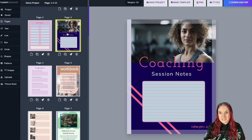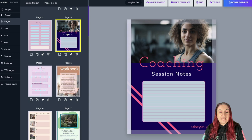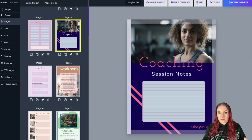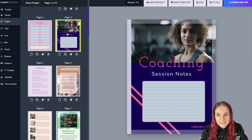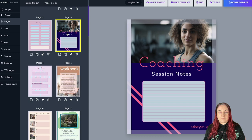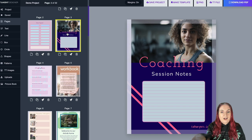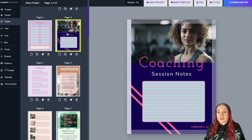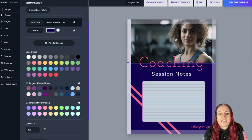I want to be clear: Tangent Templates does not currently include any AI elements, and we don't have plans to include any. All elements in Tangent Templates are hand-drawn or digitally drawn by me, our artists, or Isaac. If you're uncomfortable with AI, that's fine — just don't upload AI images. The AI images in this demo are additional content I uploaded; they are not built into the core of Tangent Templates.